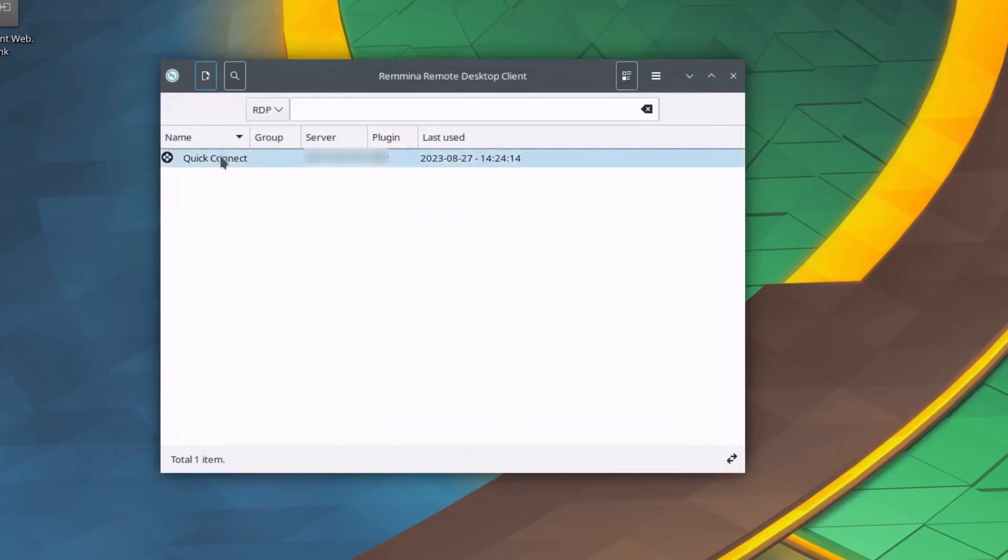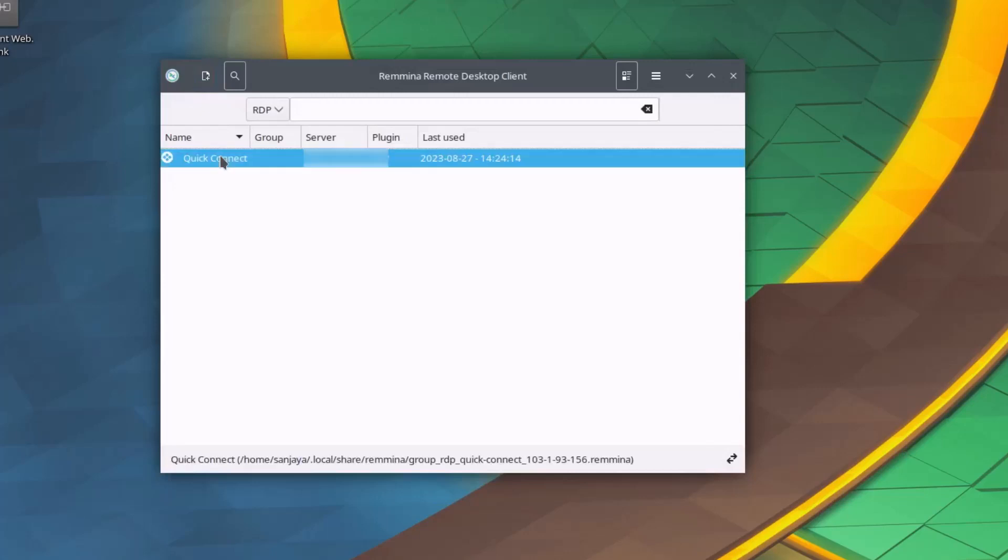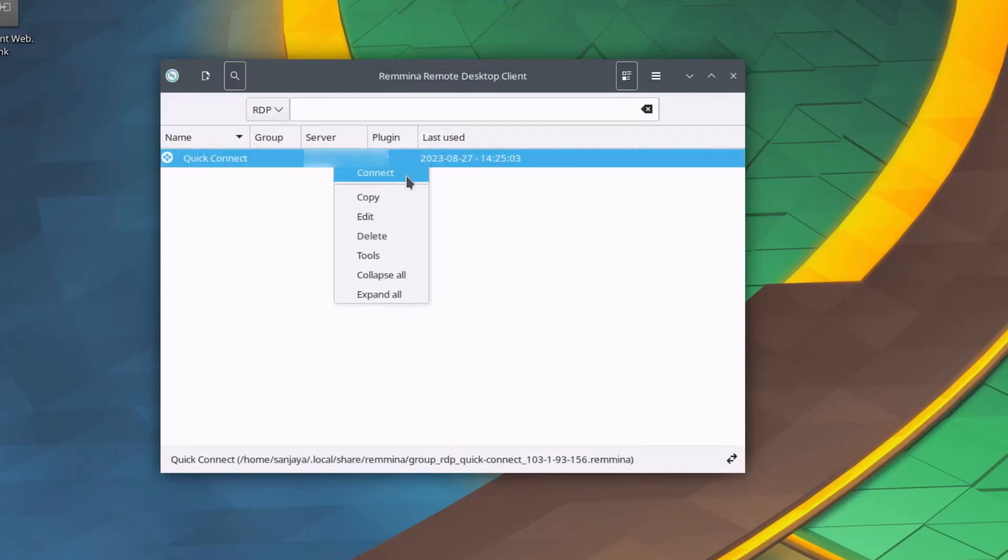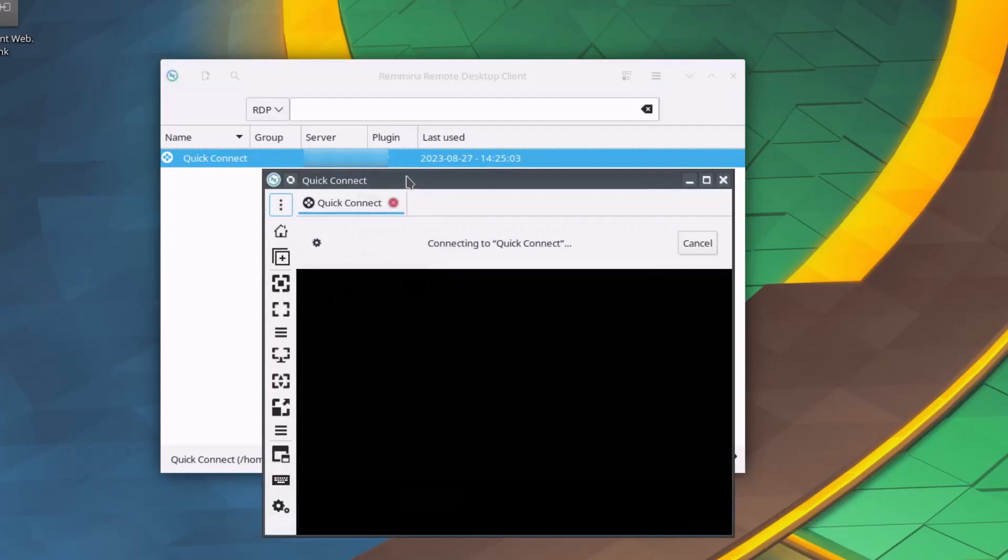Okay, a connection is set now. Next you can simply double-click on this connection or you can right-click on it and click on connect to connect to the remote server.